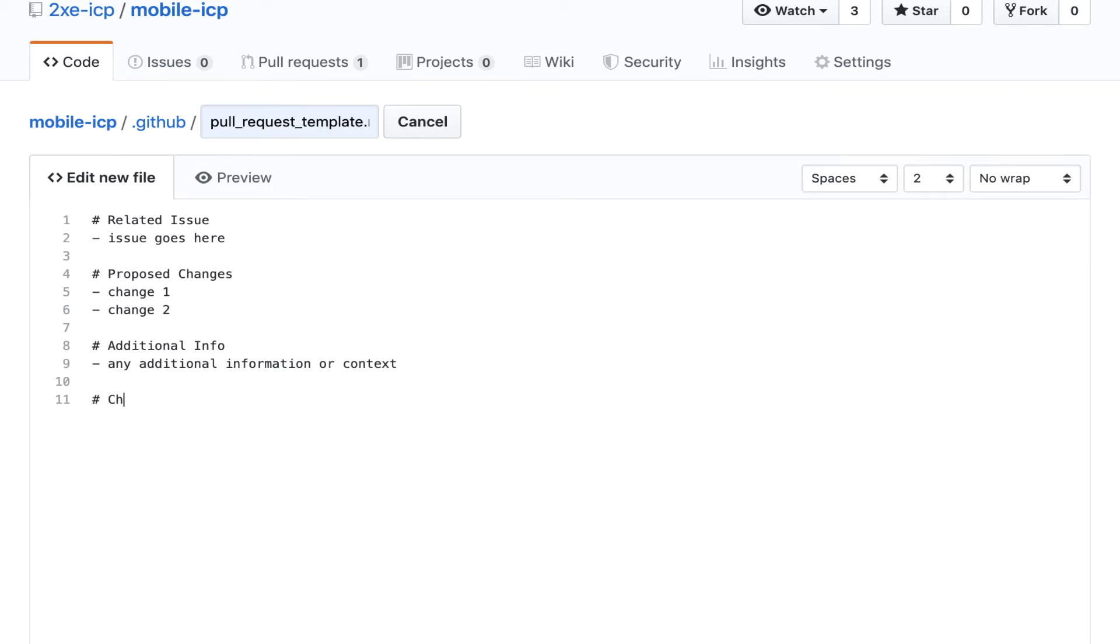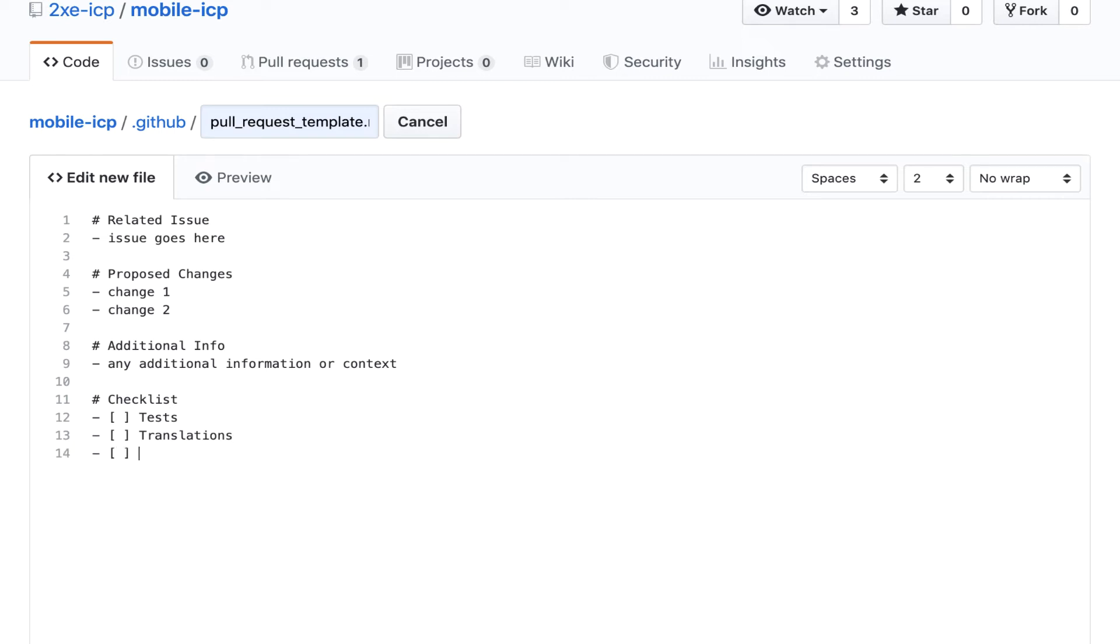Then we might have something like a checklist. And here we might add some actual little check boxes and do something like tests, translations, anything that you want to make sure people have thought of. Maybe that's also like documentation.